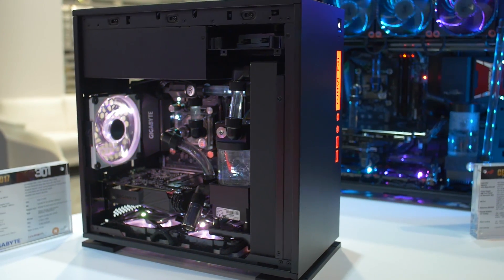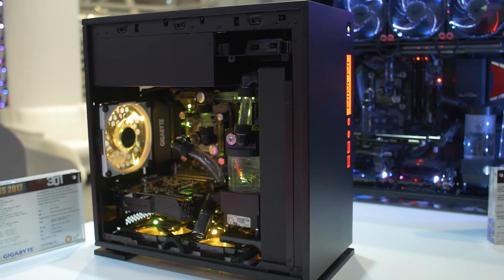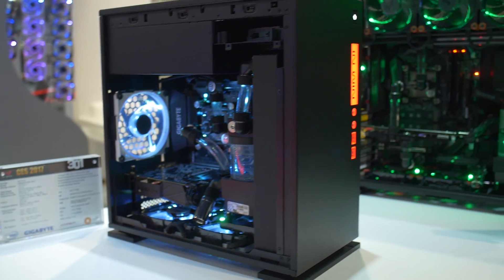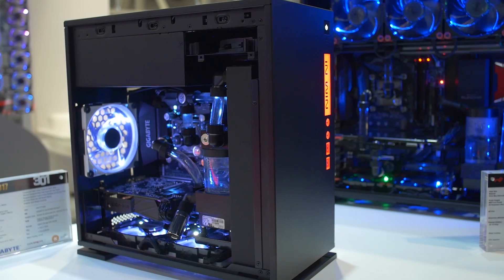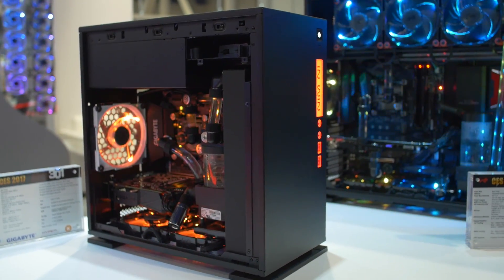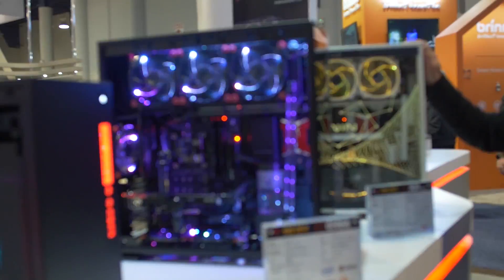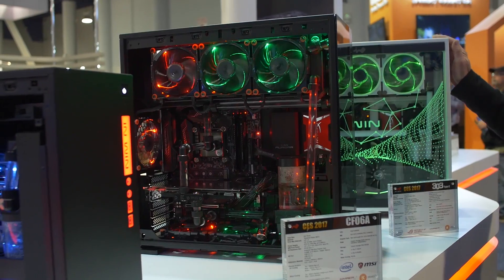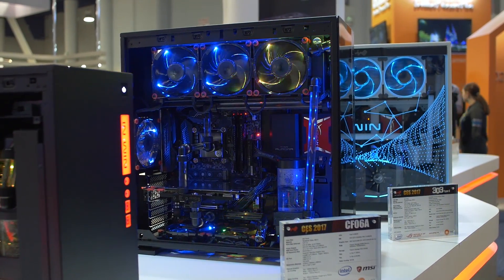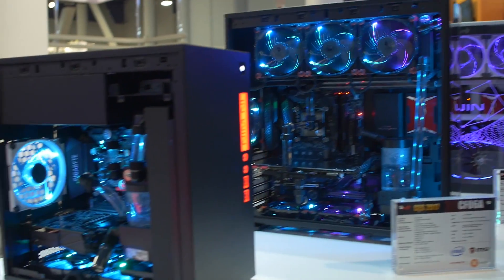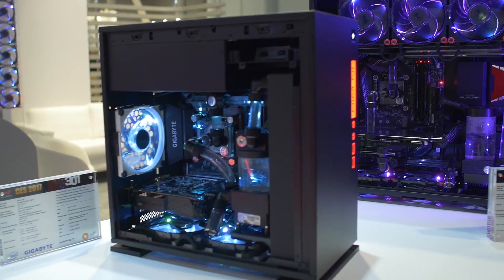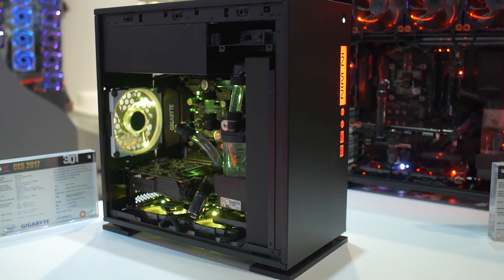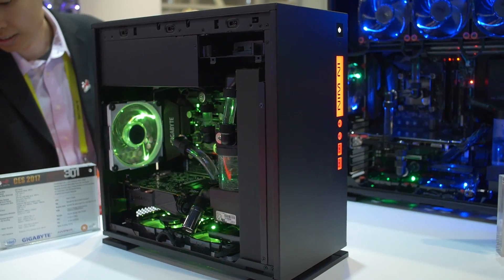They're still messing around with the MSRP for this. I told them maybe $70 to $80. I mean, you are getting tempered glass. You are getting some decent water cooling support, and it just looks pretty badass. The thing that made the InWin 303 so popular is that it was just a really aggressive price point at $89 or so, depending on where you got it. So they can't go too much further than that with the 301, but it's looking pretty promising so far.